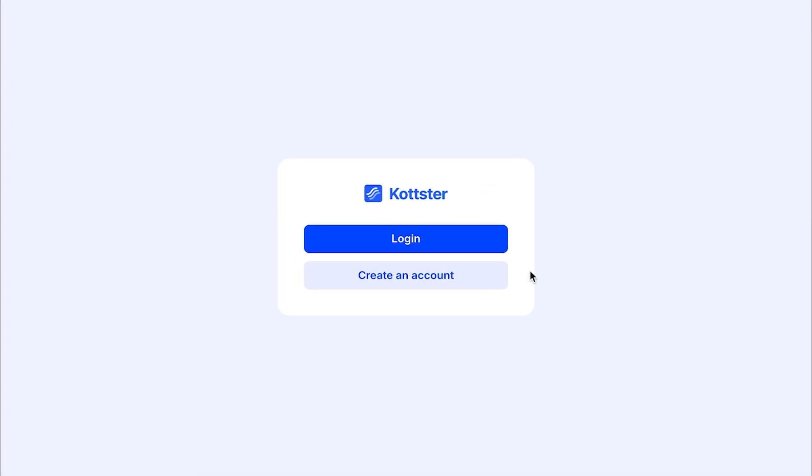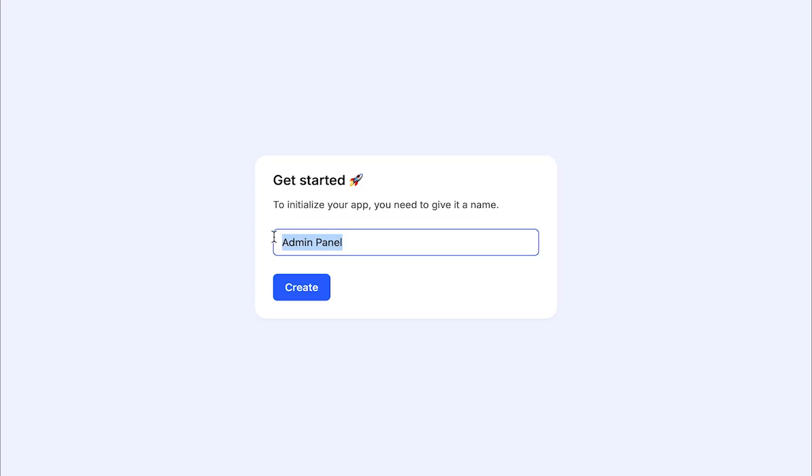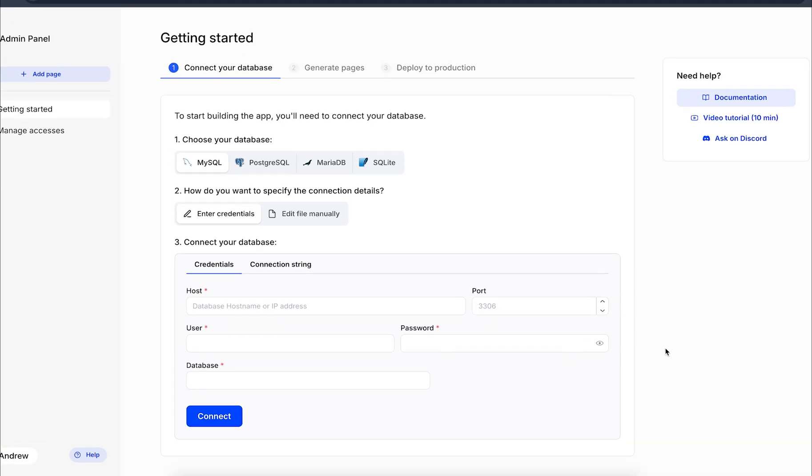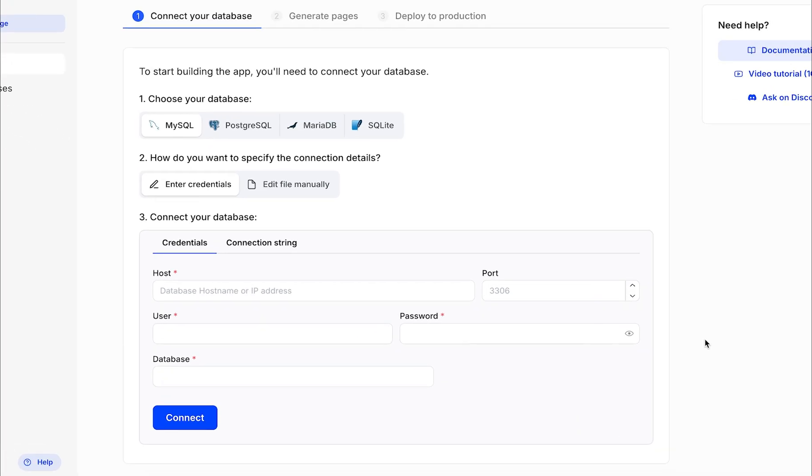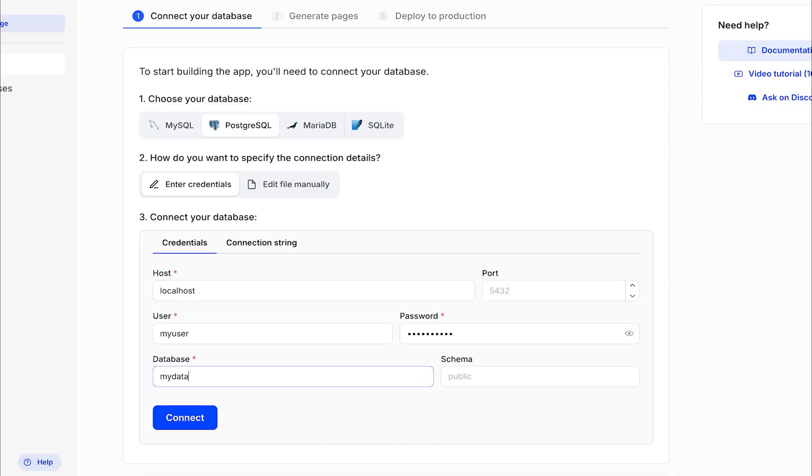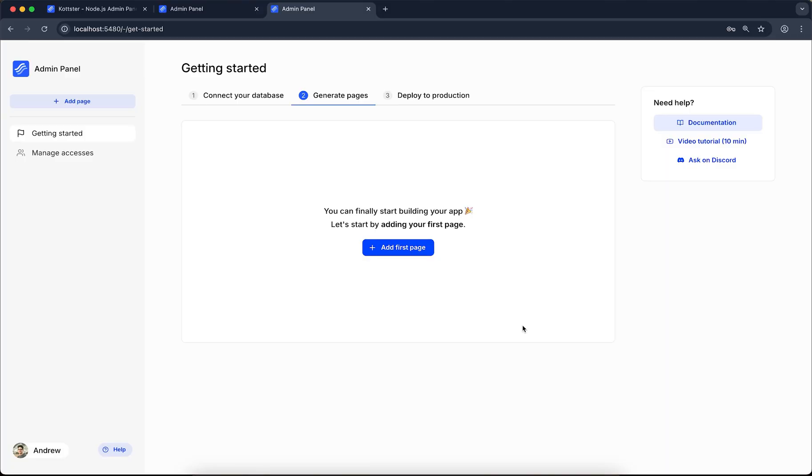Once your app is running, you'll need to create an account and initialize it by giving it a name. Next, connect your app to your database. Simply choose the database type, enter the connection details, and click Connect. Once connected, Kotster will automatically fetch your database schema, and you'll be ready to start building your admin panel.